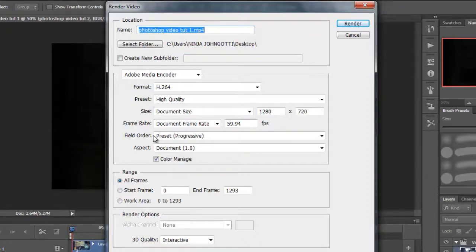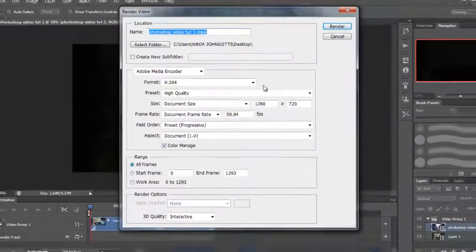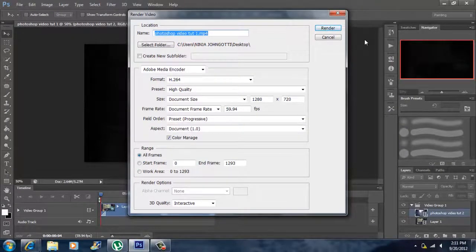For my fill order it's preset progressive. My aspect's at document 1.0. You want to make sure your color manager is checked, all frames is checked, then you want to click on render and you should be ready to go.